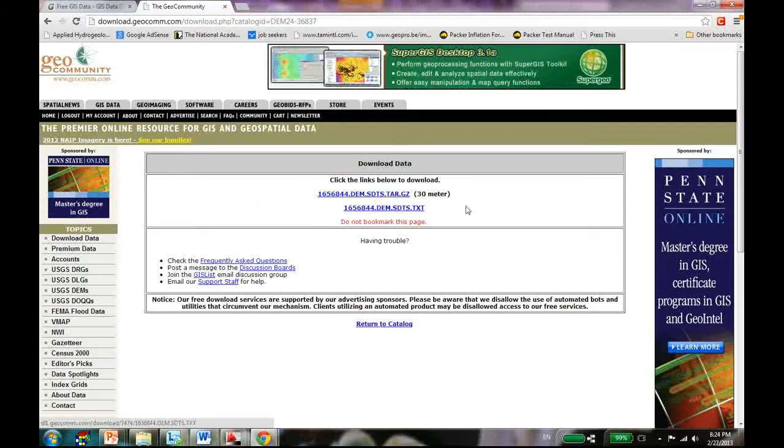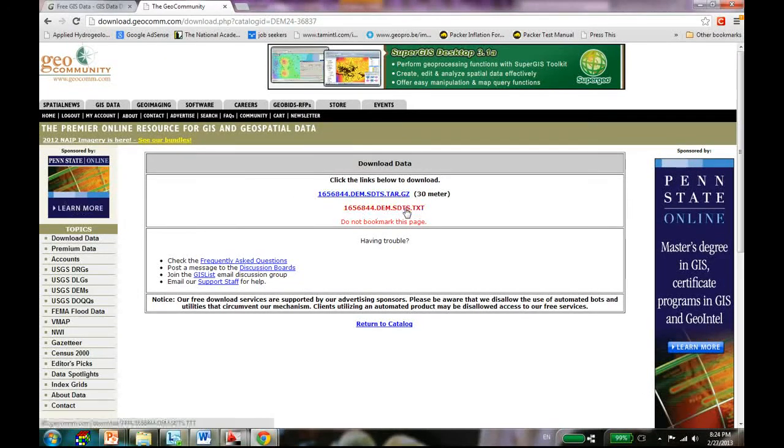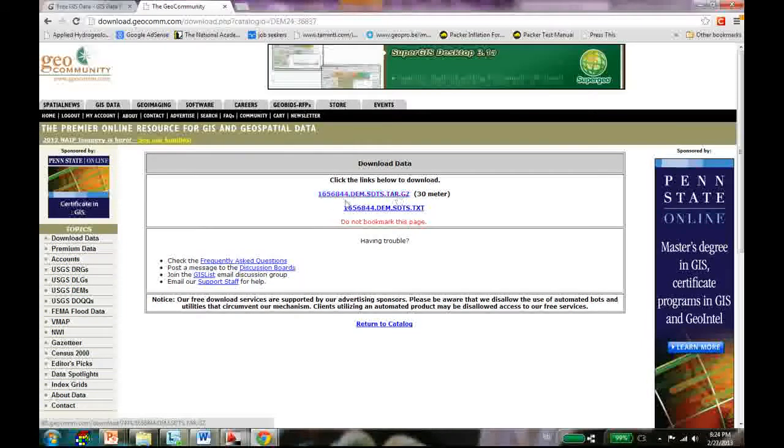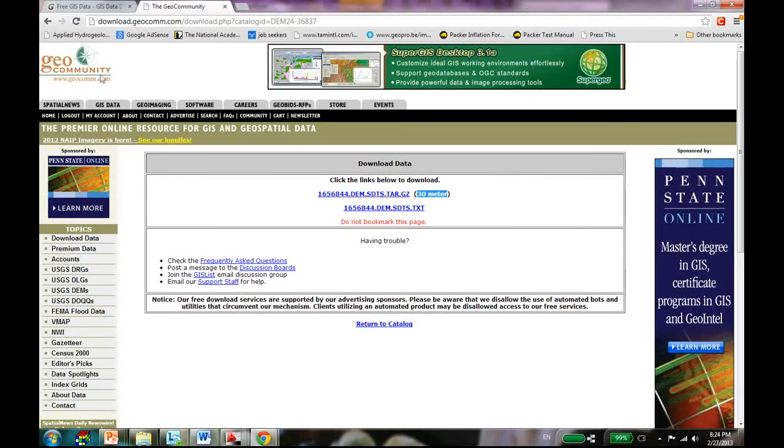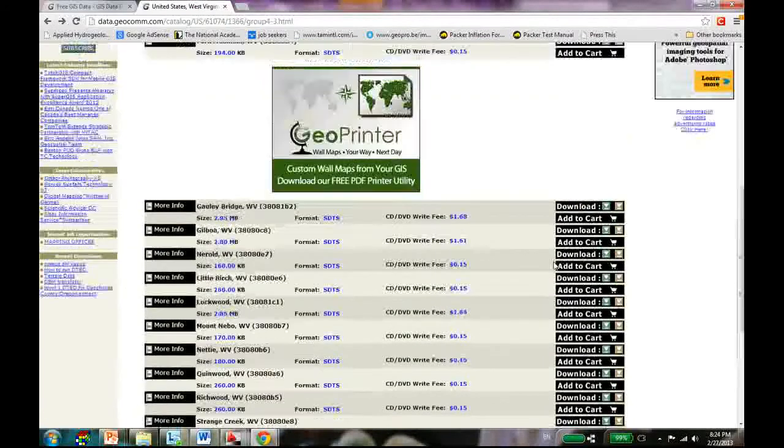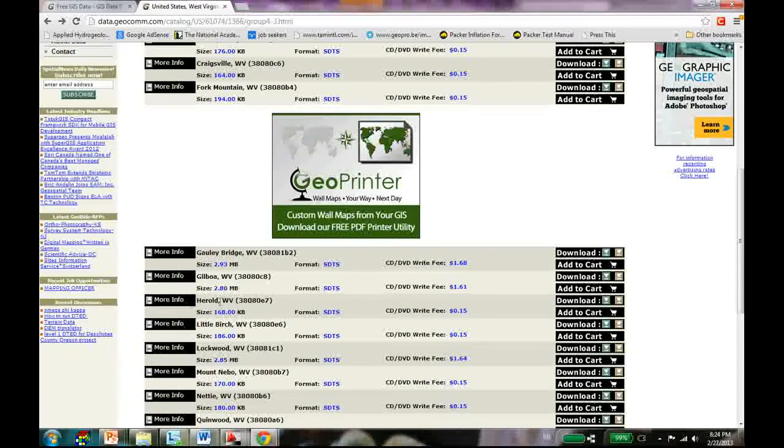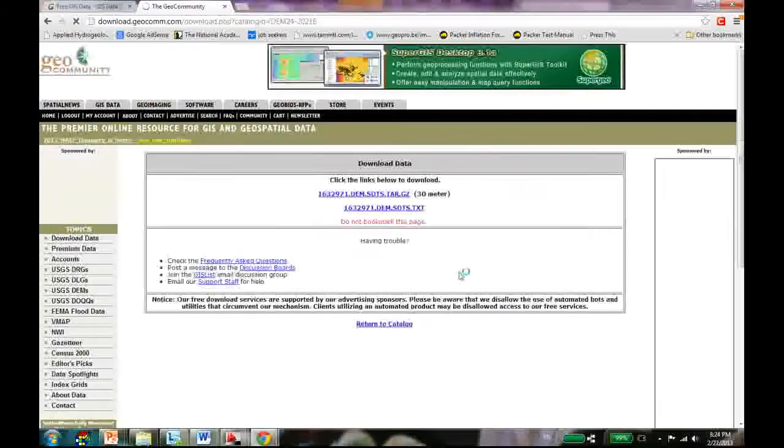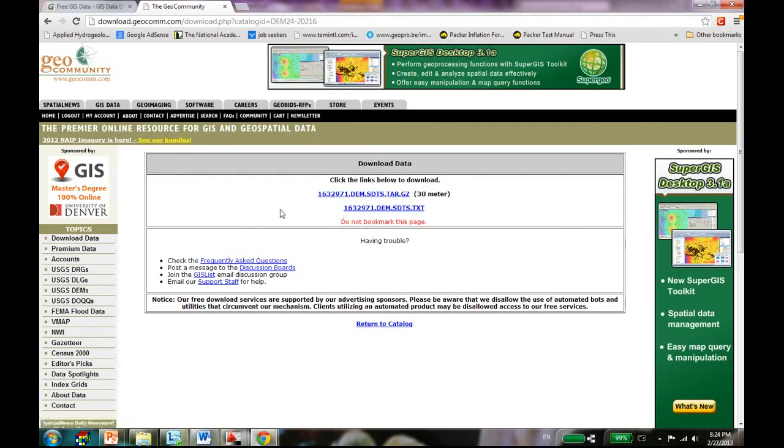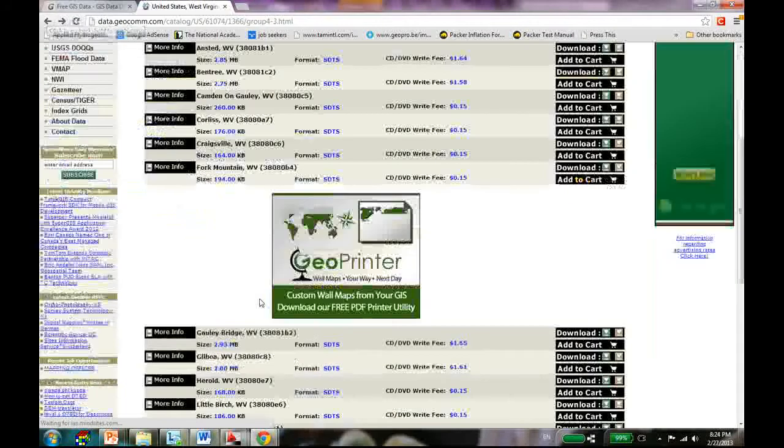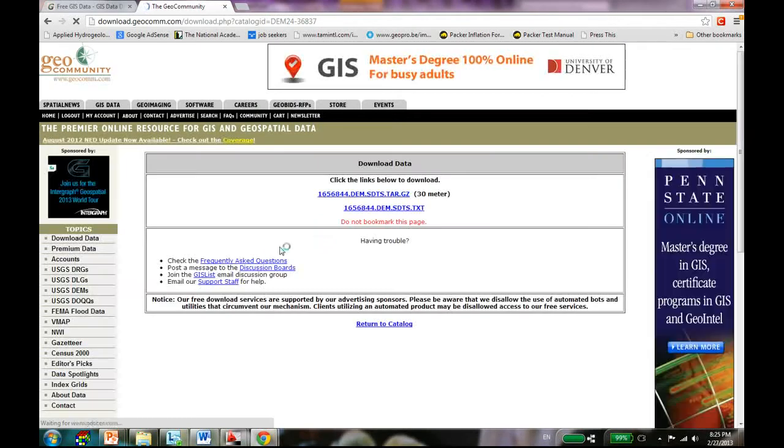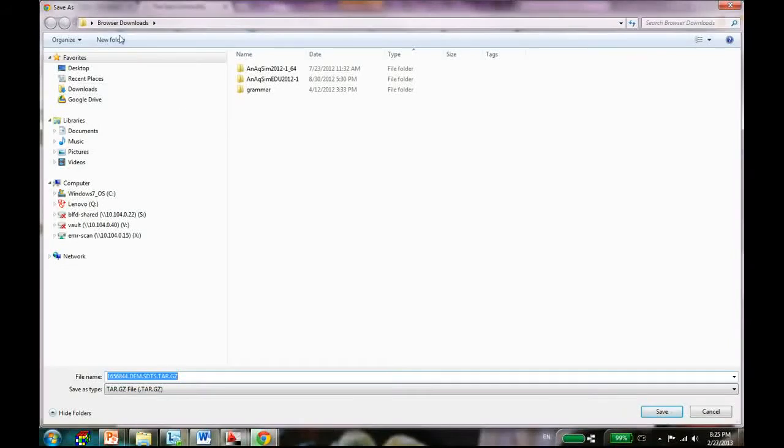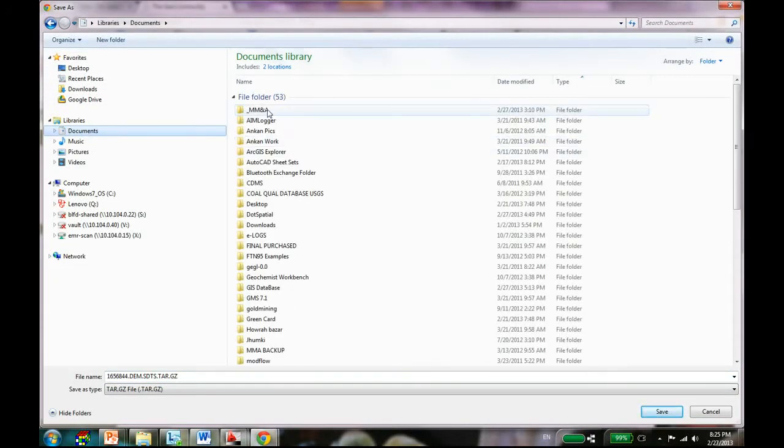Once I do that, in Nicholas County there are a whole bunch of quads - you see 10, 15, whatever quads you have. Say you are working where - say Queenwood. In the Queenwood you go there and you see the download button over here. Just click on download.